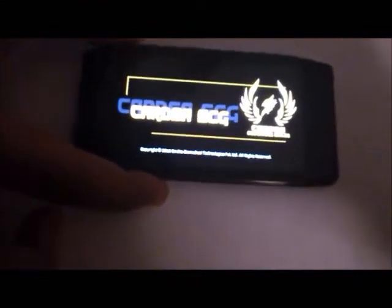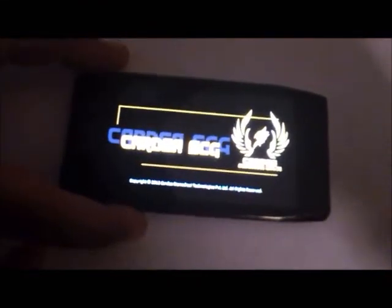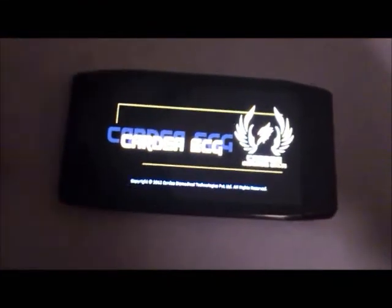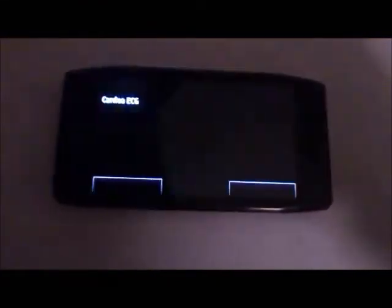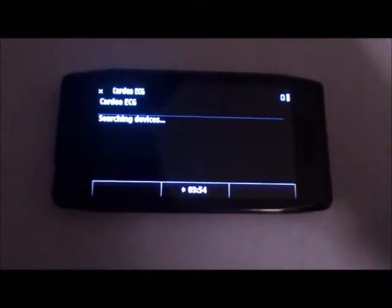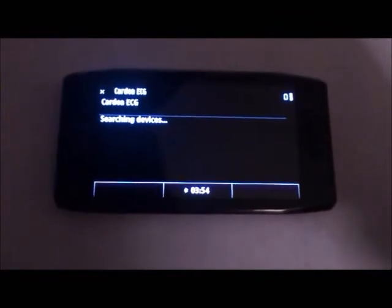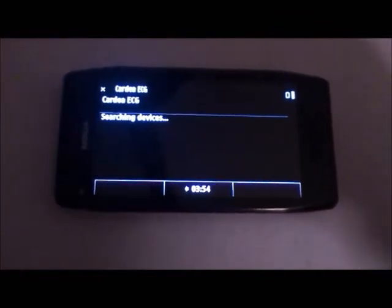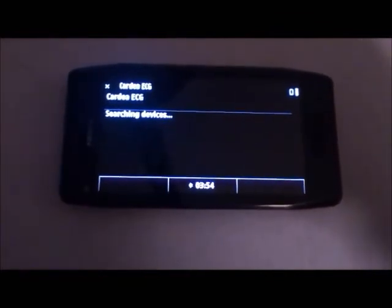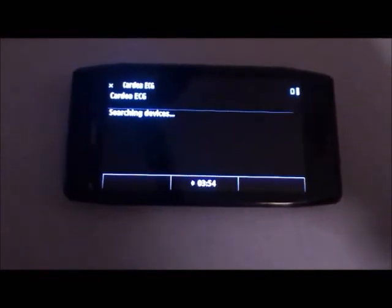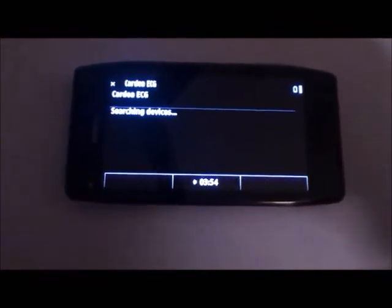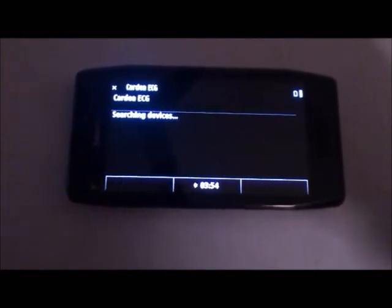This is the mobile app. As we can see, the mobile app first searches for any Bluetooth devices in the vicinity.